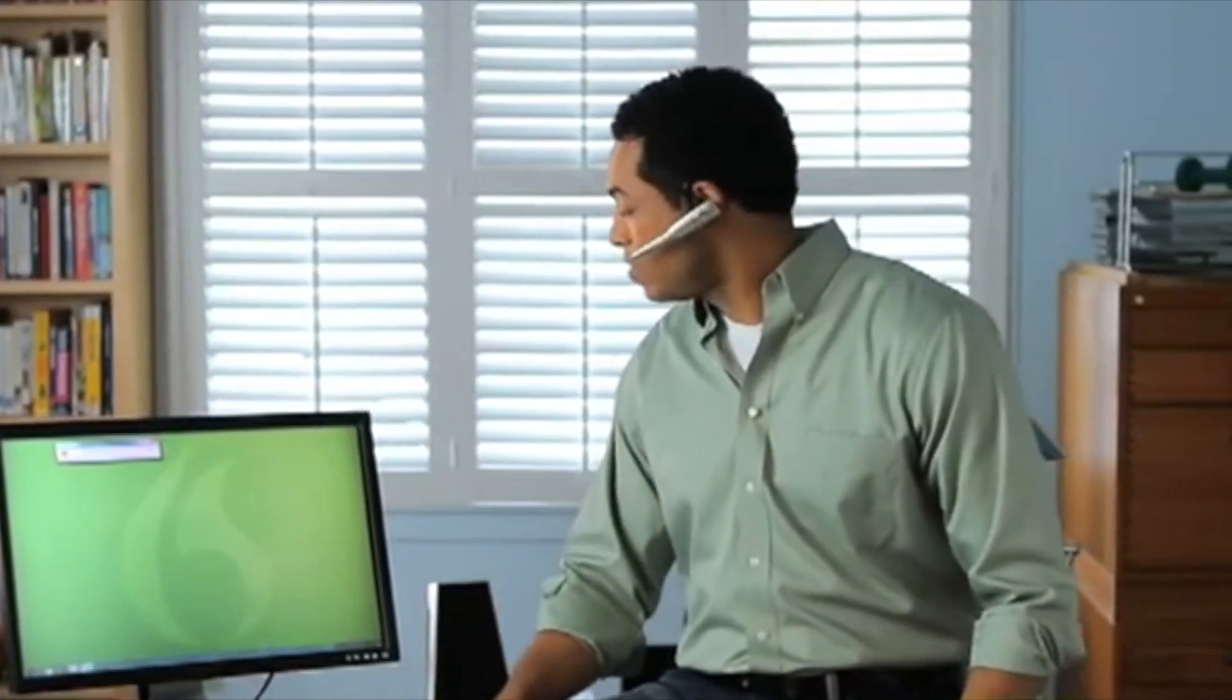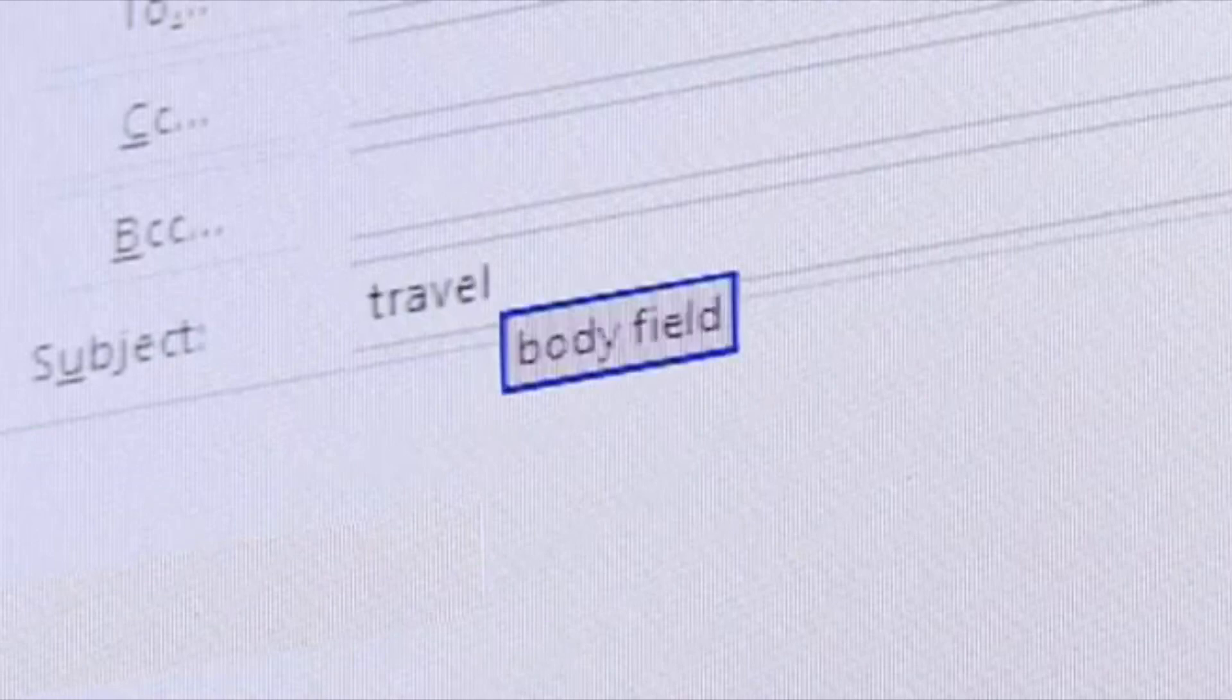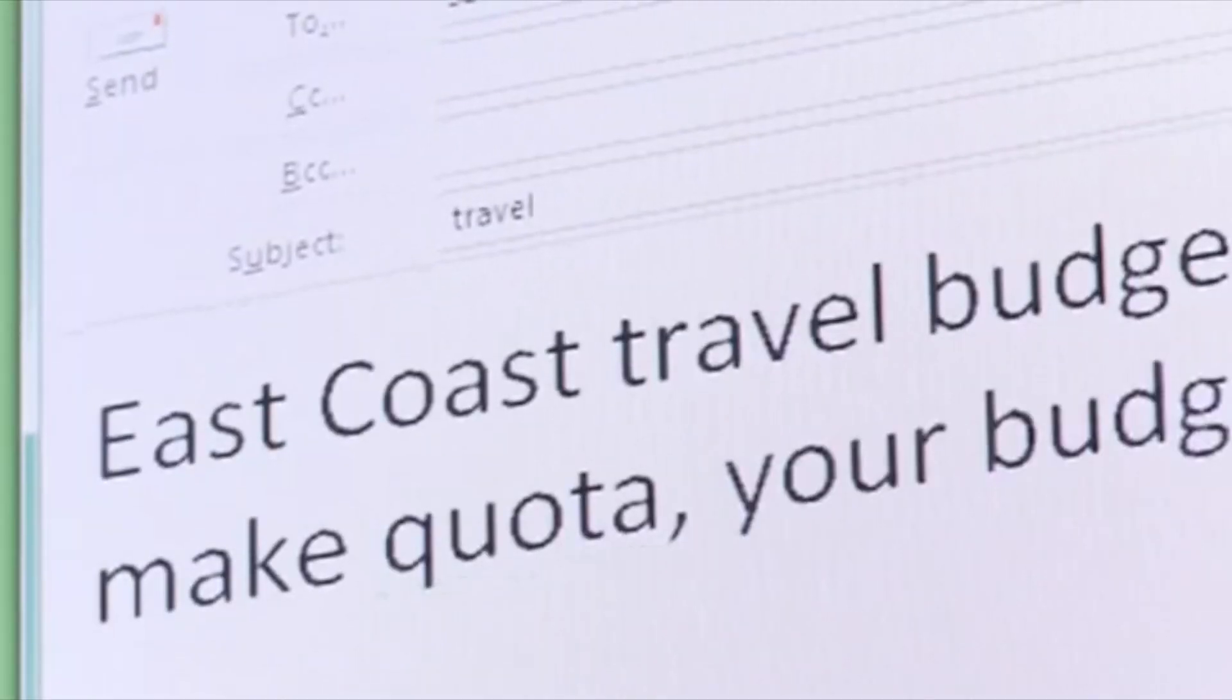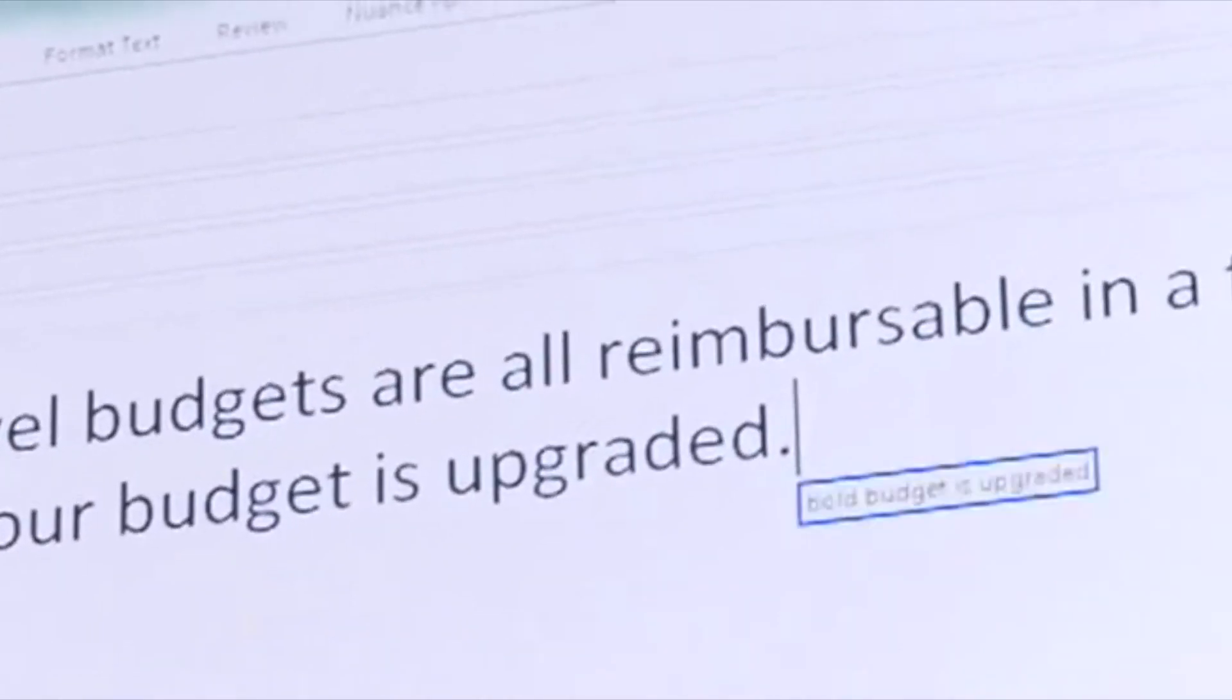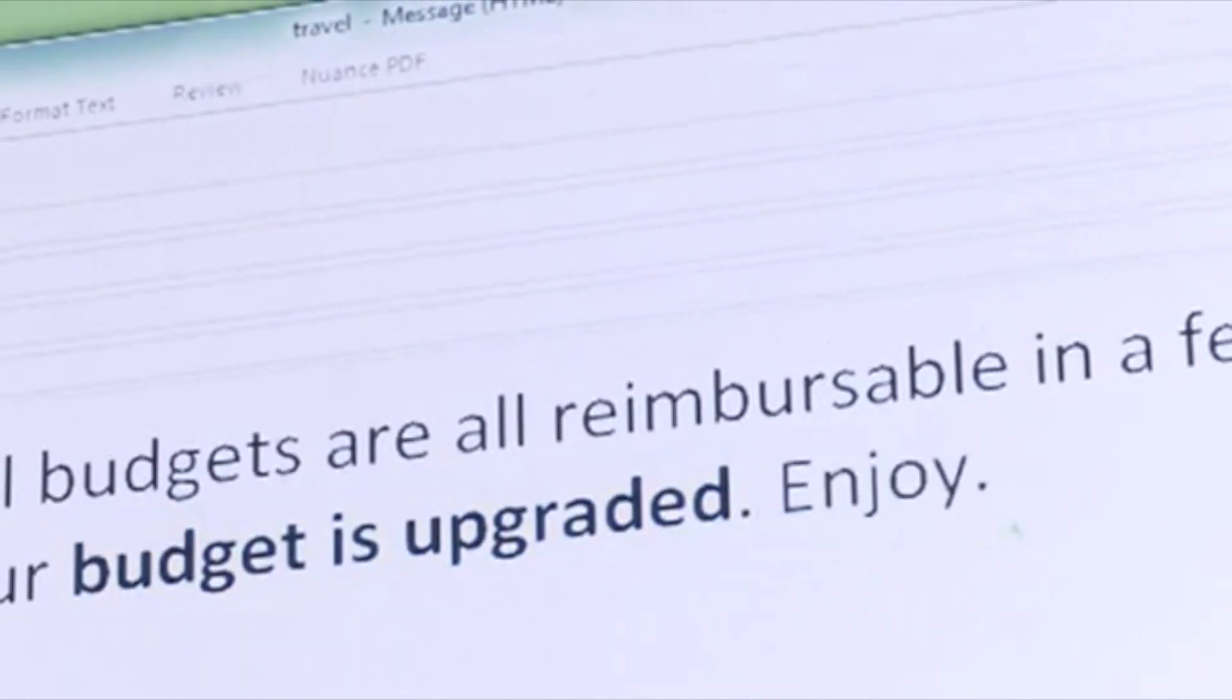I also save time writing emails. Send email to sales staff. Travel. Body field. East Coast travel budgets are all reimbursable and if you make quota, your budget is upgraded. Bold. Budget is upgraded. Enjoy.